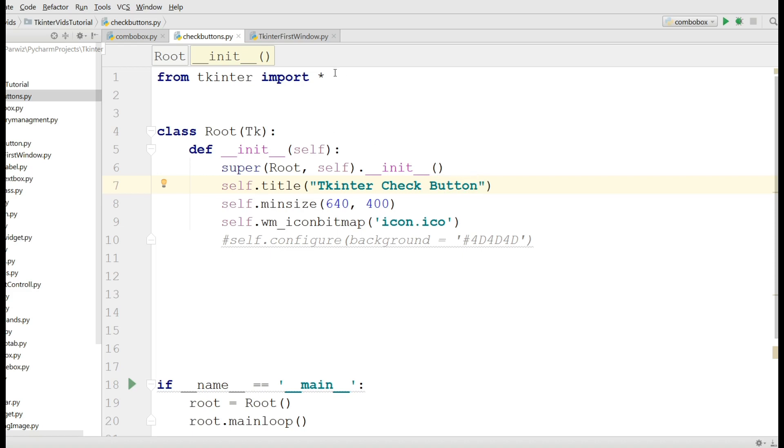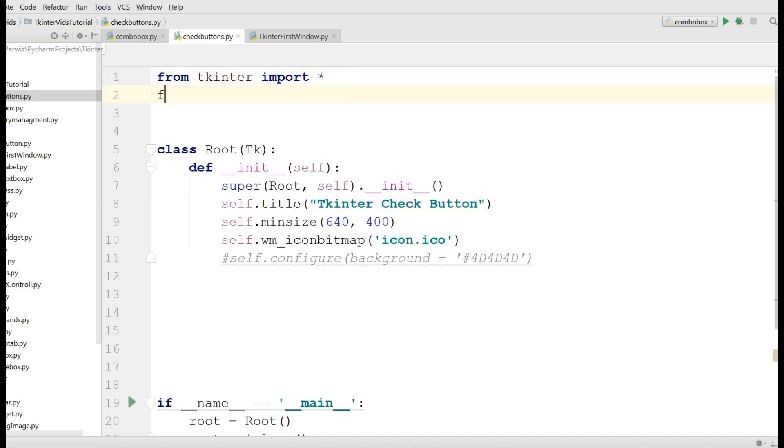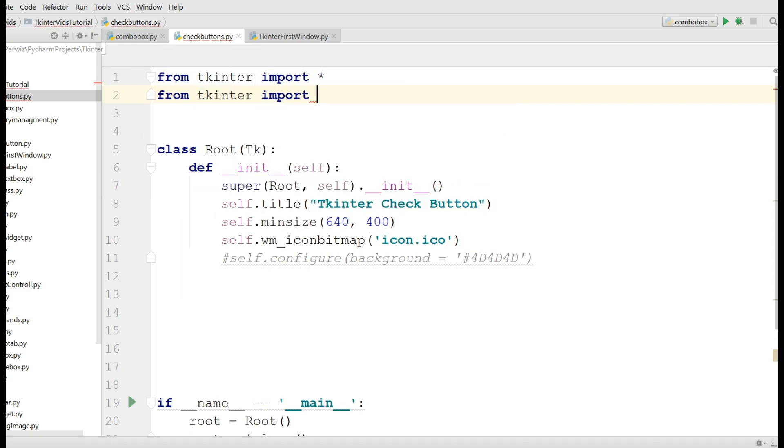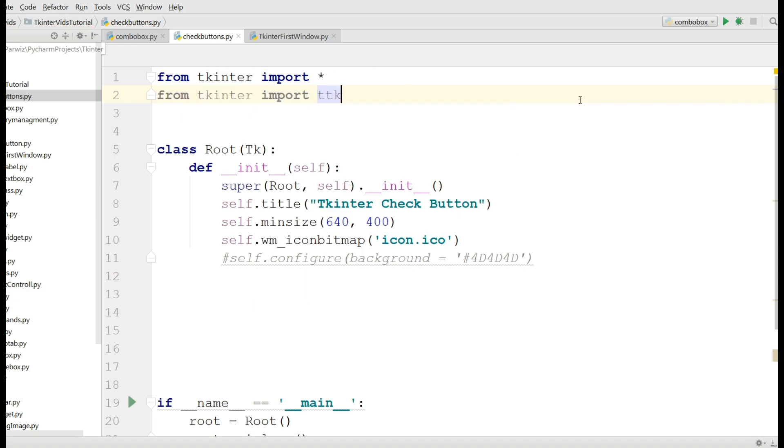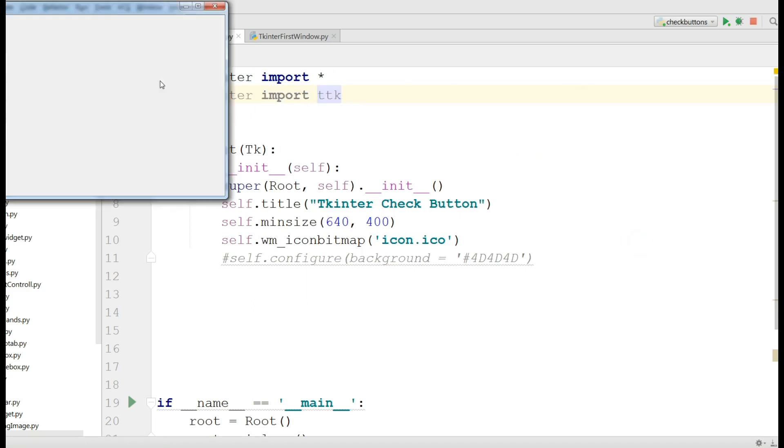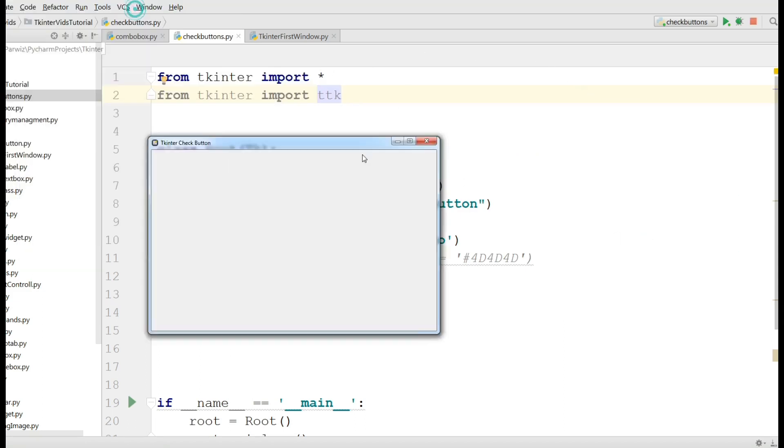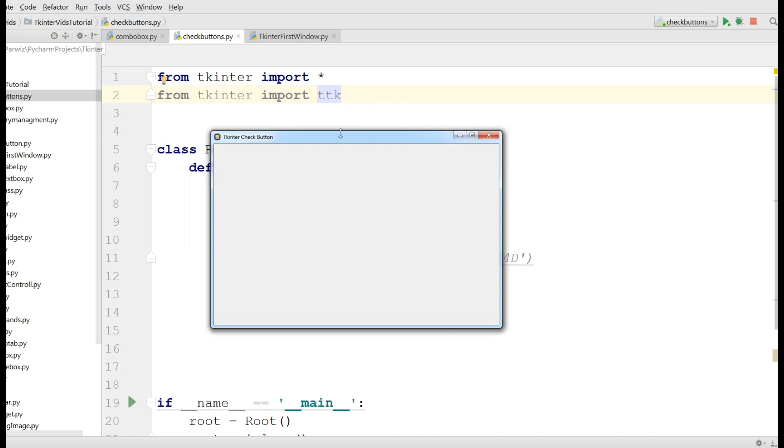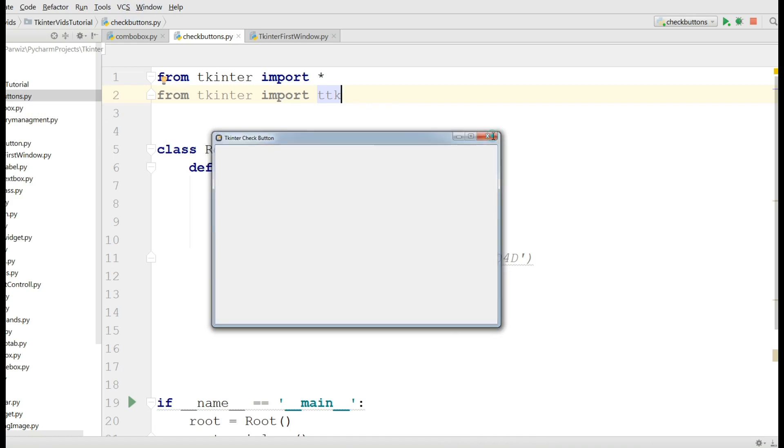Also I am going to import from Tkinter import ttk. Now if I run this, I have a nice window.